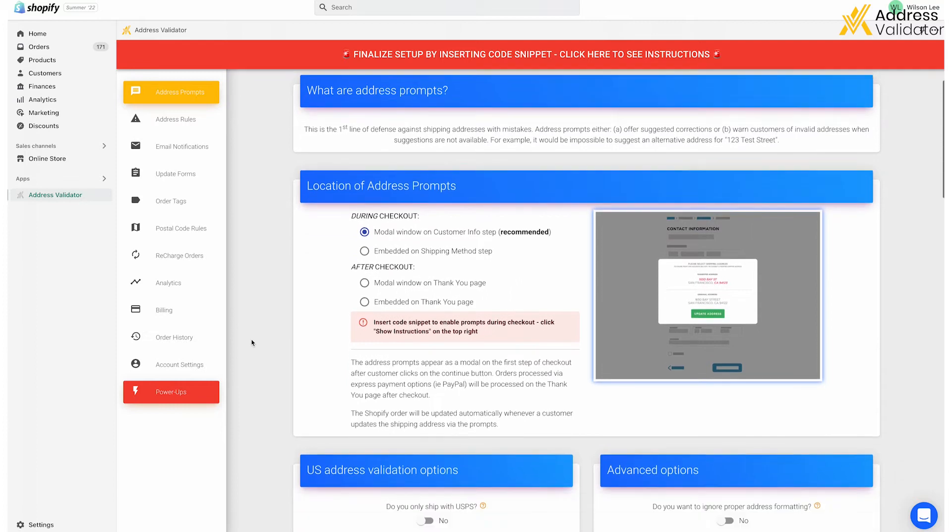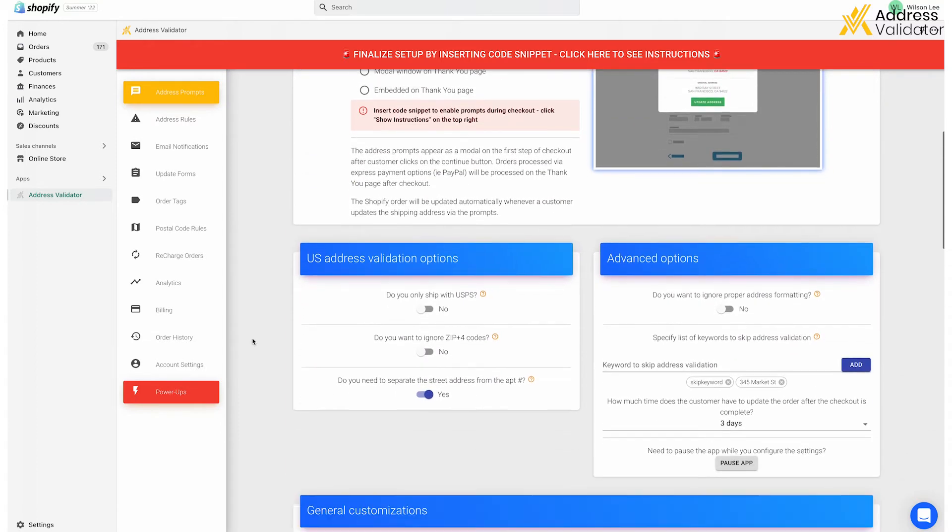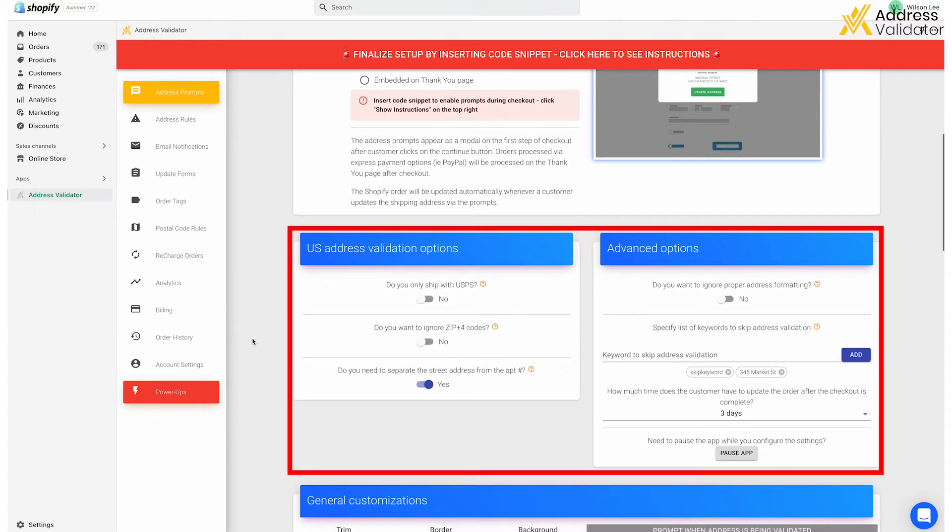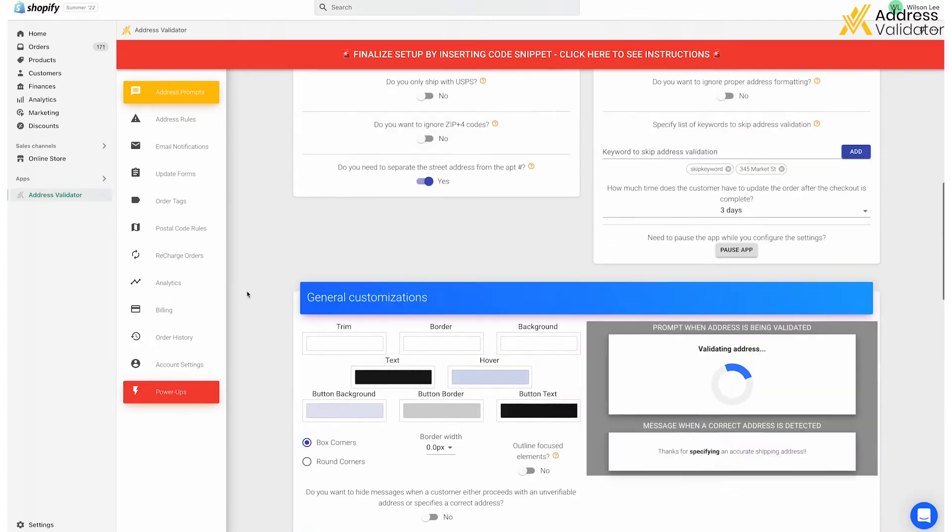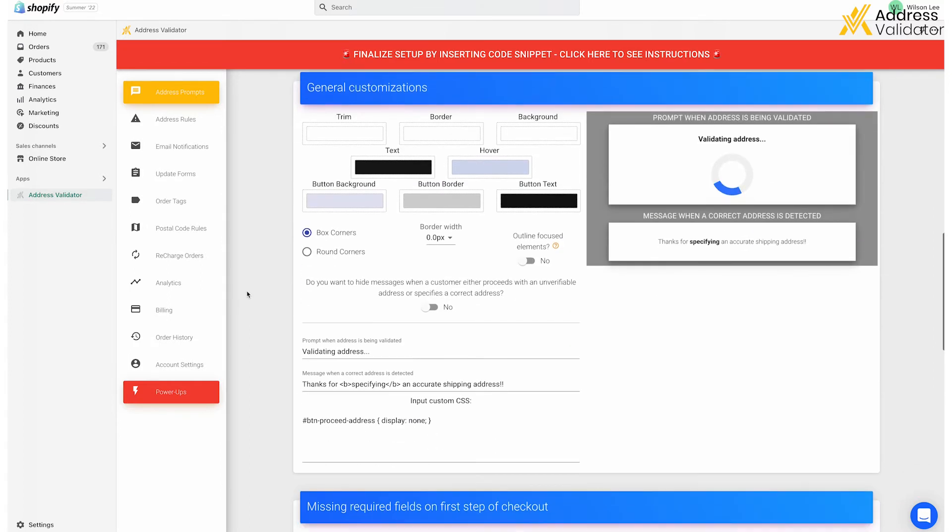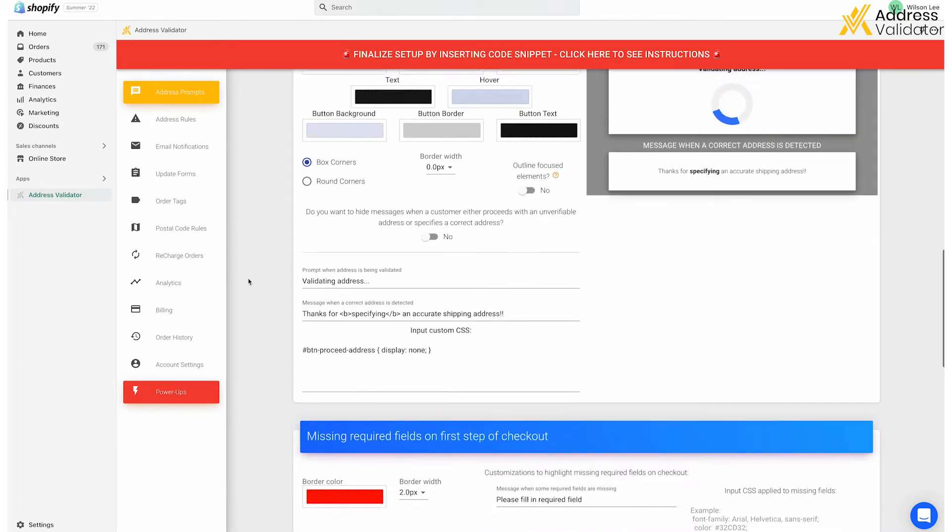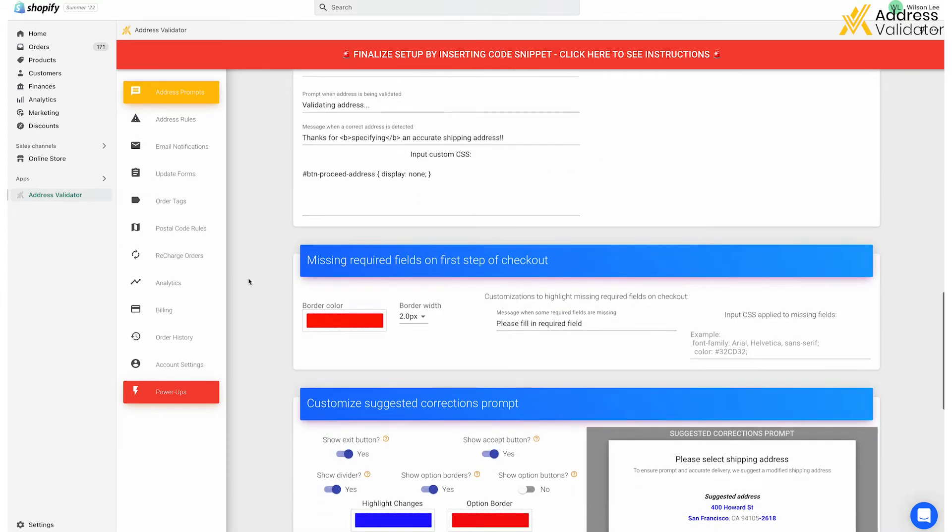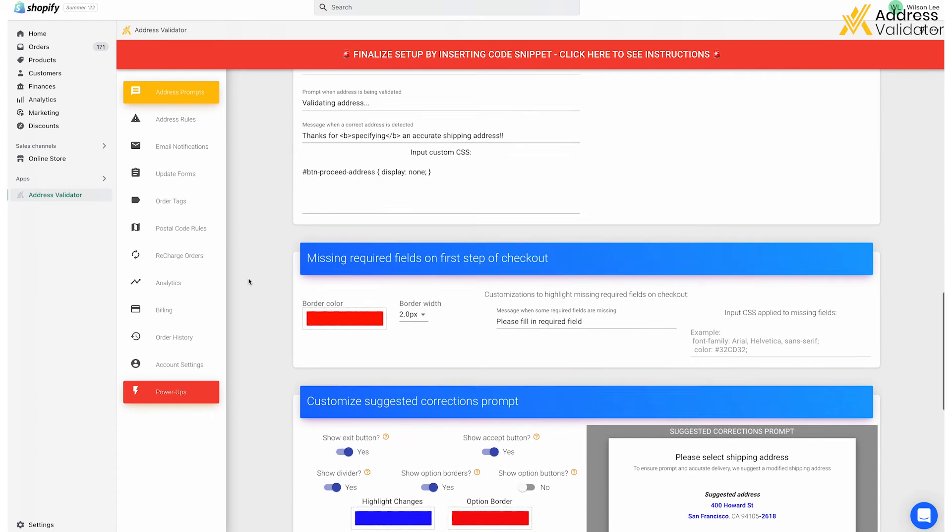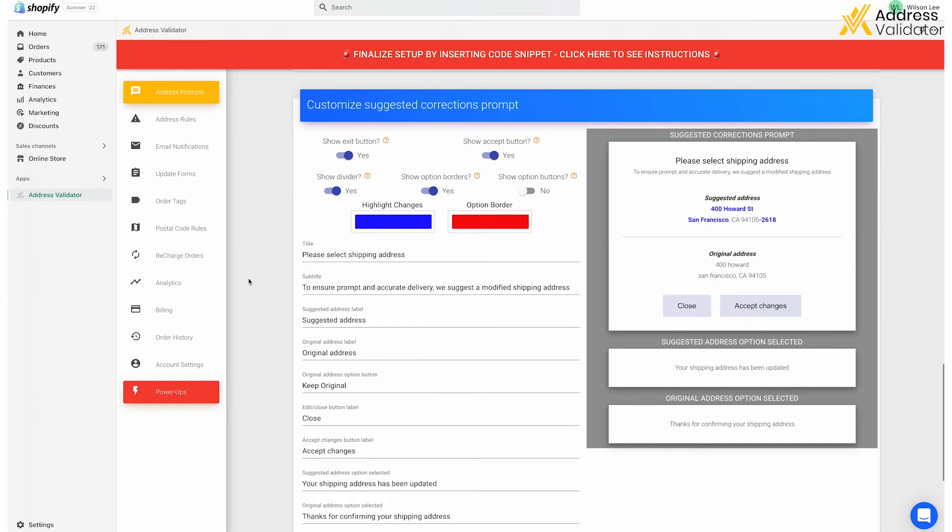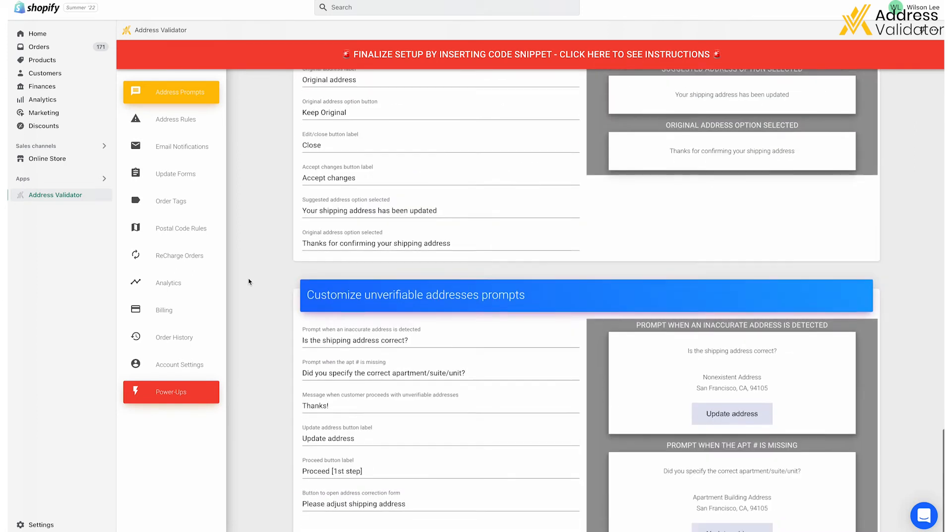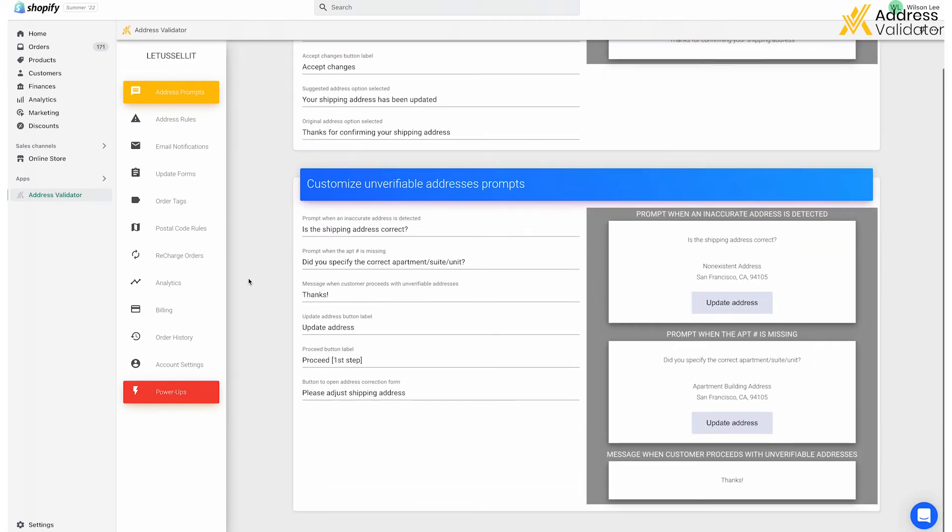Scroll down a bit and you can see some options that you can fill out based on your needs. Just below that are customization options, which are broken down by each screen in the validation process, such as the thinking screen, the missing info prompt, as well as the suggested address, and the unverifiable address prompts.